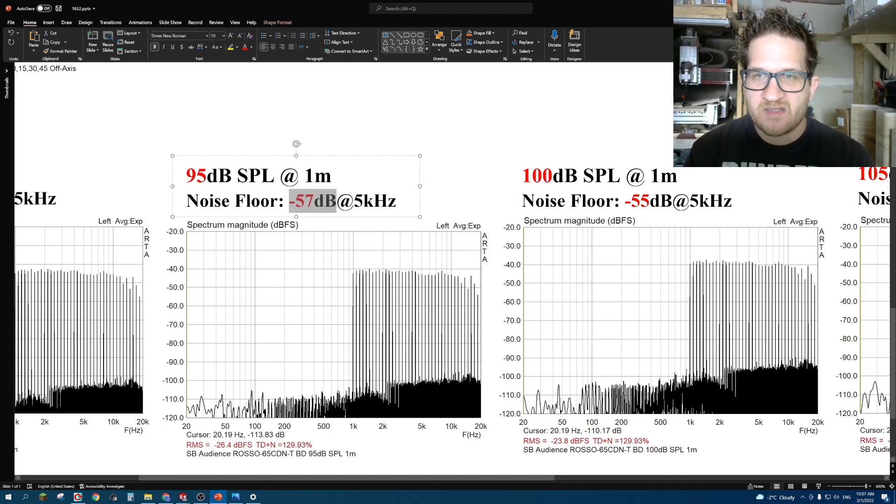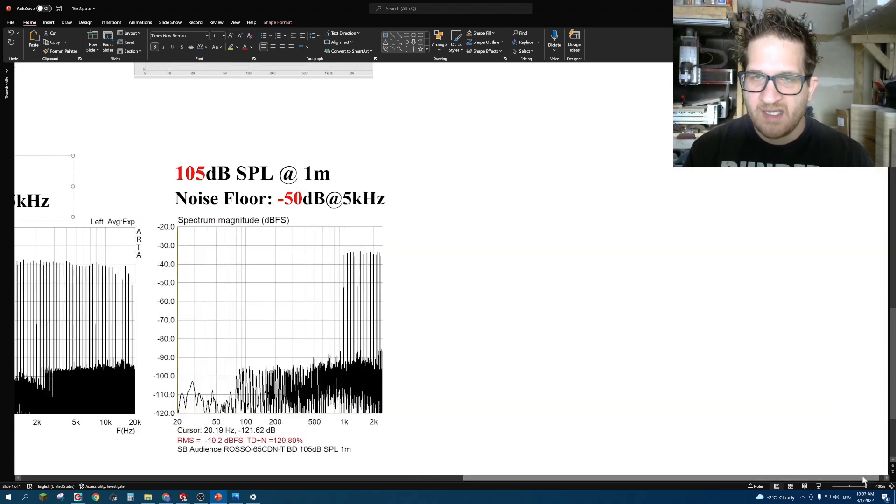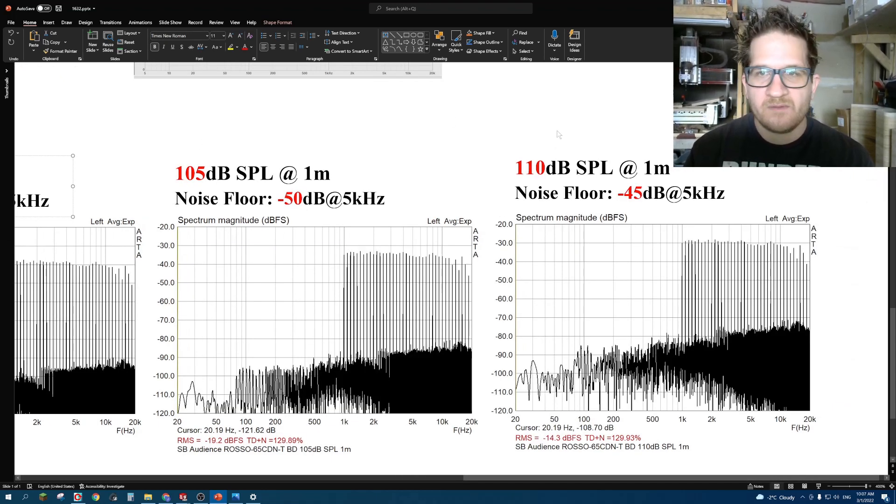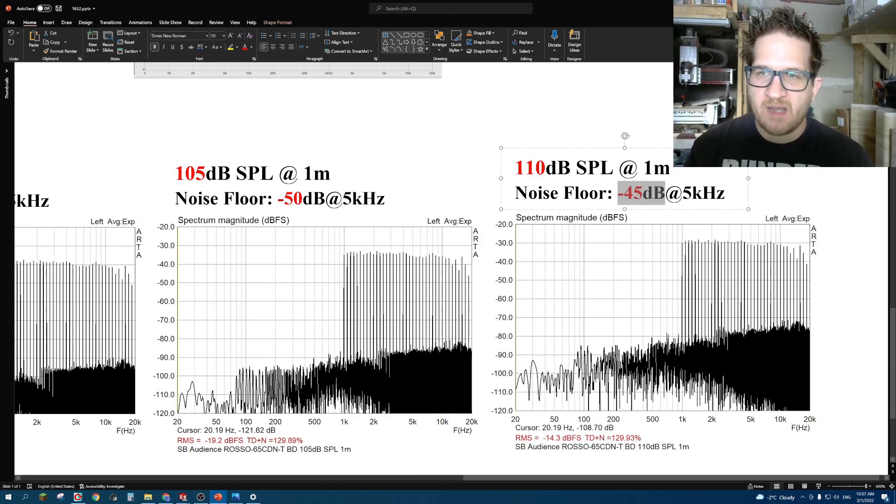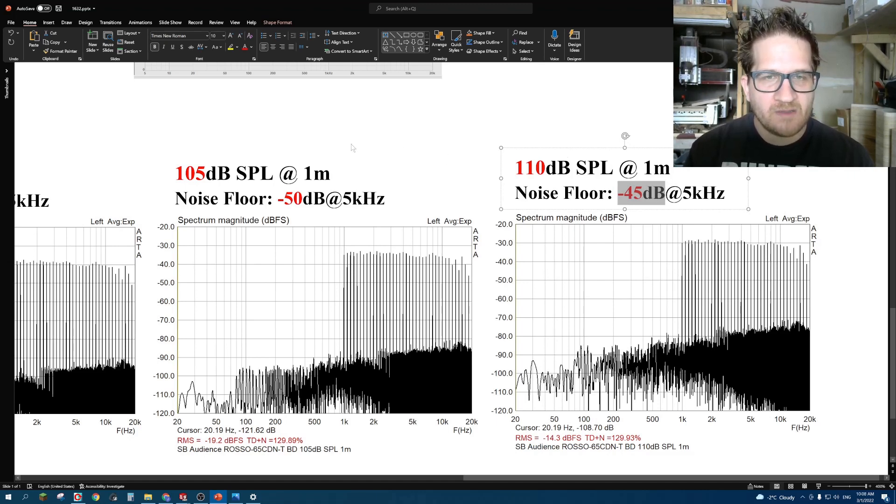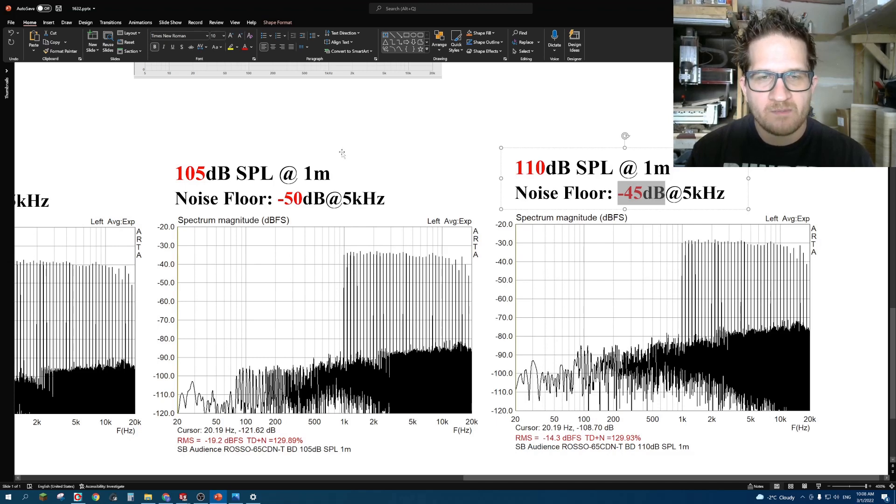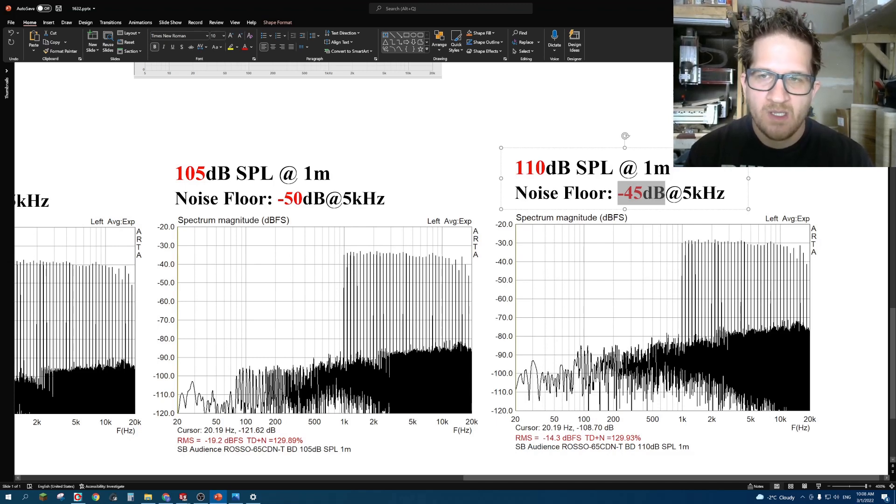As we increased the SPL, you'll see here that distortion actually remained quite low. At 105 and even up to 110 dB, distortion was only at 0.5%. This non-linear function of this driver appears as though it's able to retain extremely low distortion even at high SPL.